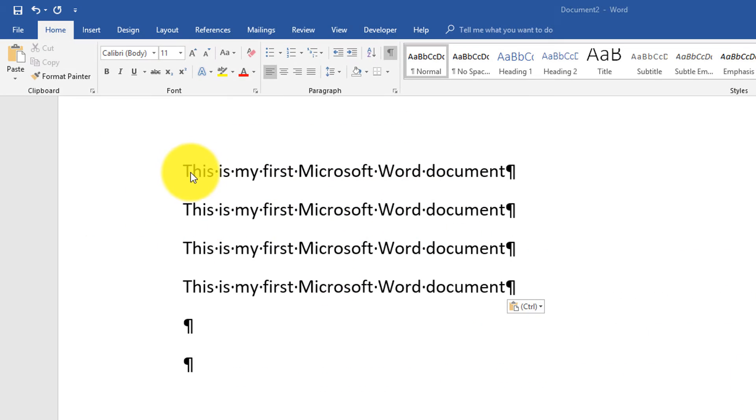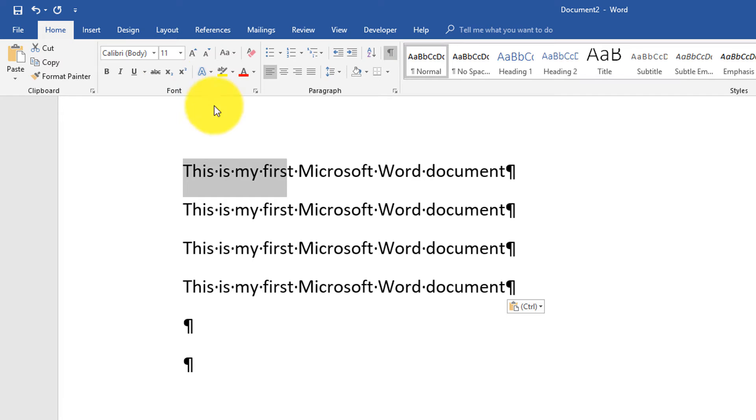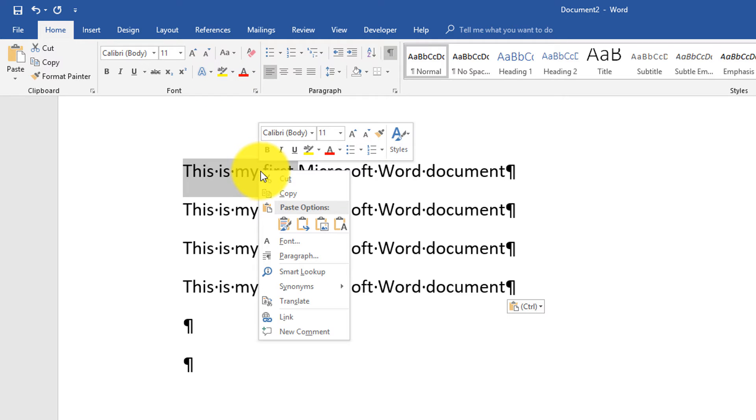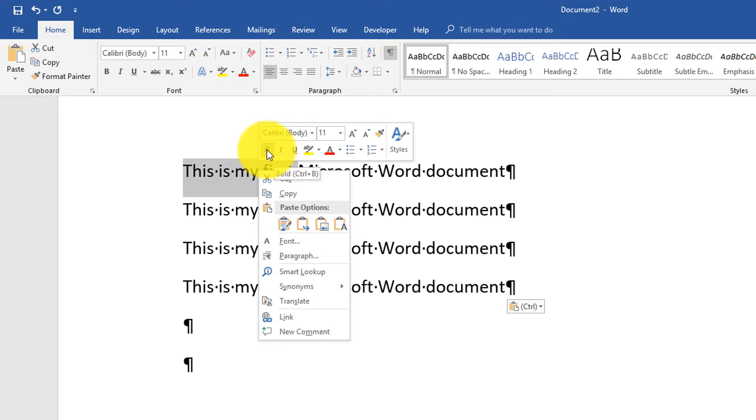Let's look at what we can do with text. If we select the text that we typed, we can change the font properties, and you can do it two ways: you can select it and use the font section here, or you can do a right mouse click and you see on top it shows pretty much the same options.